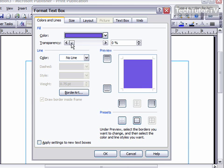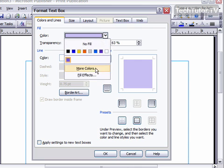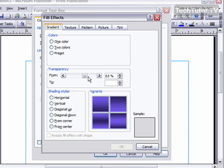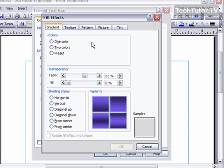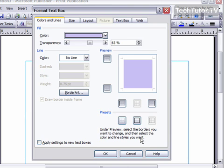You can also set transparency here if you'd like to make it lighter, and you also have the option of choosing a fill effect. You could do a gradient, a texture, a pattern, a picture, or a tint, and you could go through these and set the options. I'm going to keep with my solid fill right now.